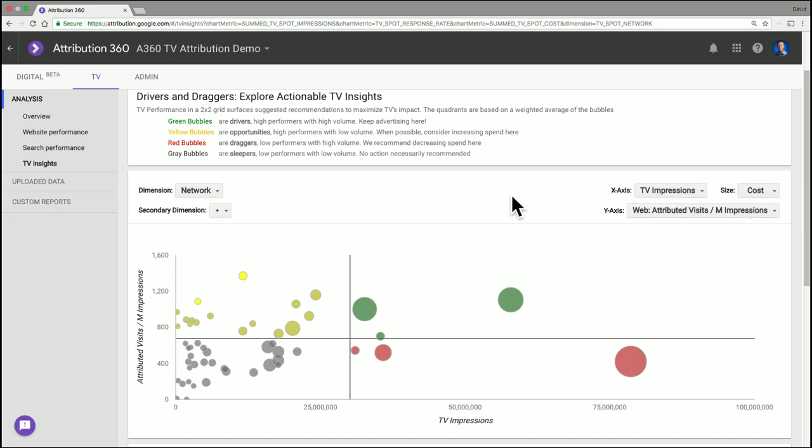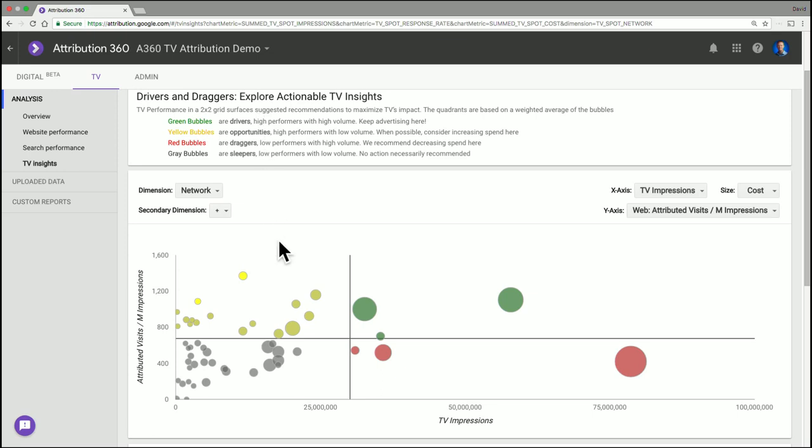So what we're looking at here is the performance of our networks. Everything in the top right corner are networks that have both high volume and high performance, and those are what we call our drivers. Everything that's yellow are things that are above average in their performance but below average in their volume. And these are opportunities. This is where we can potentially increase our budget or our spend on these networks to improve the overall performance of our campaign.